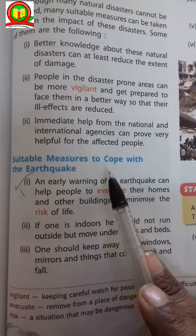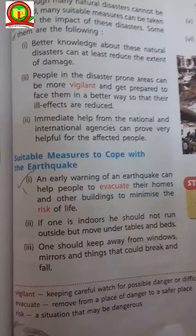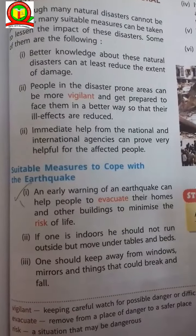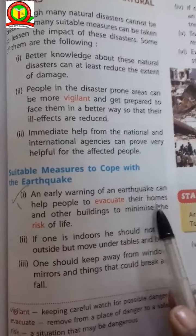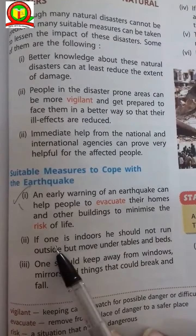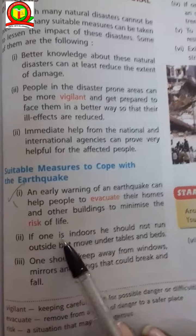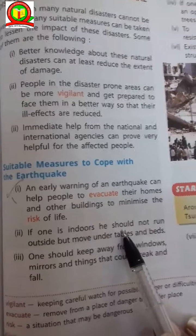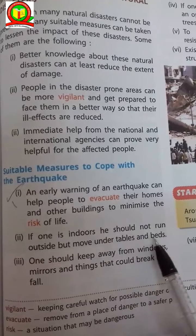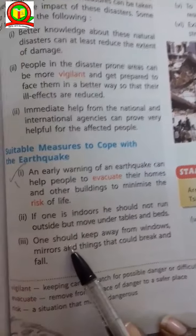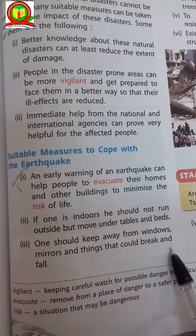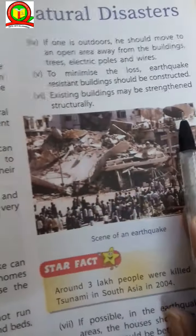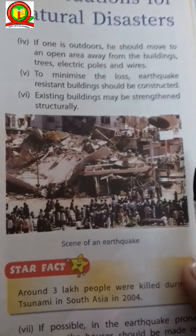Suitable measures to cope with earthquakes: First, an early warning of an earthquake can help people evacuate their homes and other buildings and minimize risk to life. Second, if one is indoors, they should not run outside but move under tables and beds. Third, one should keep away from windows, mirrors, and things that could break and fall. To minimize loss, earthquake-resistant buildings should be constructed.